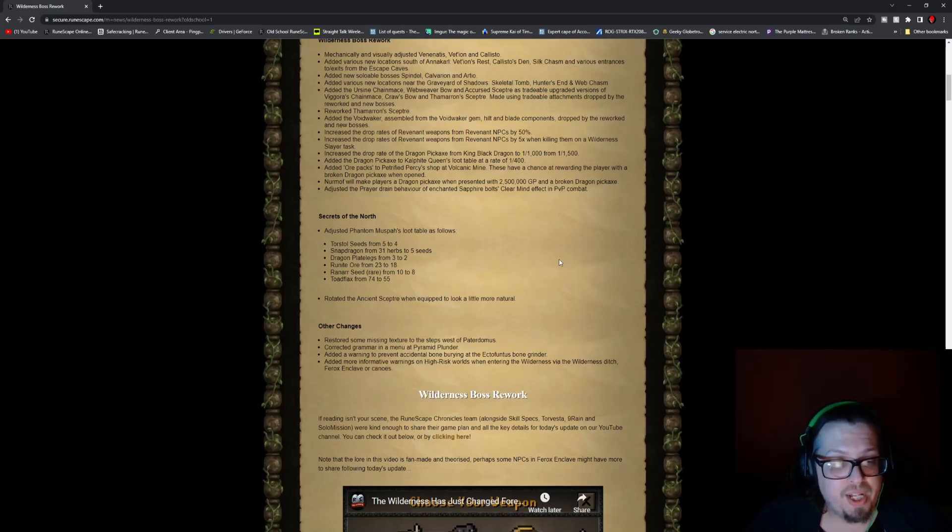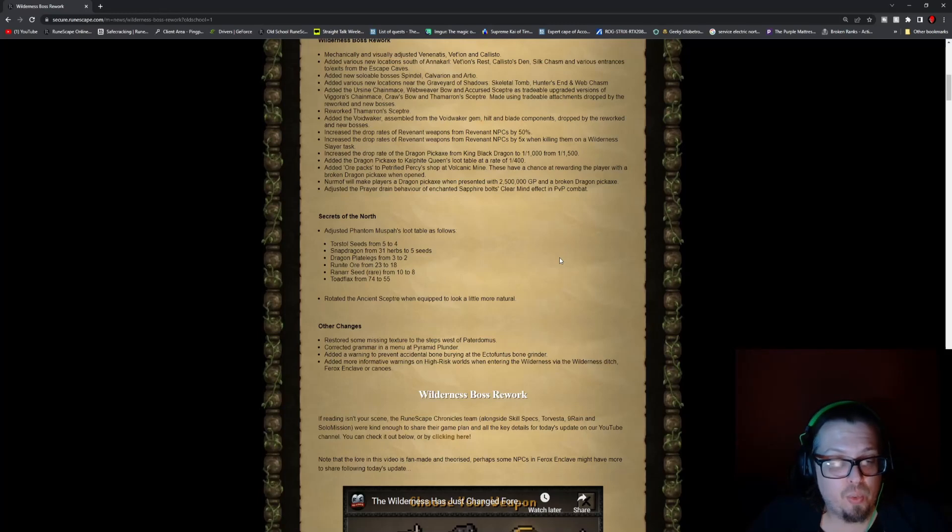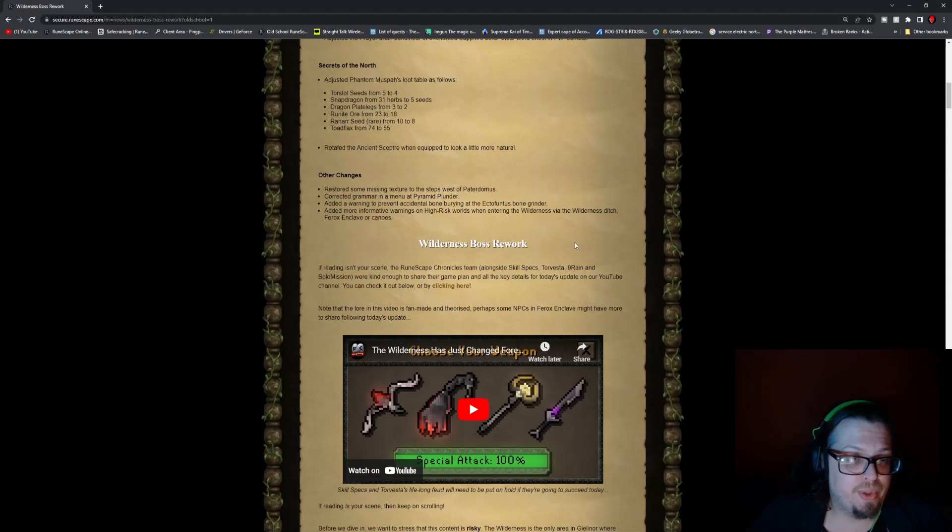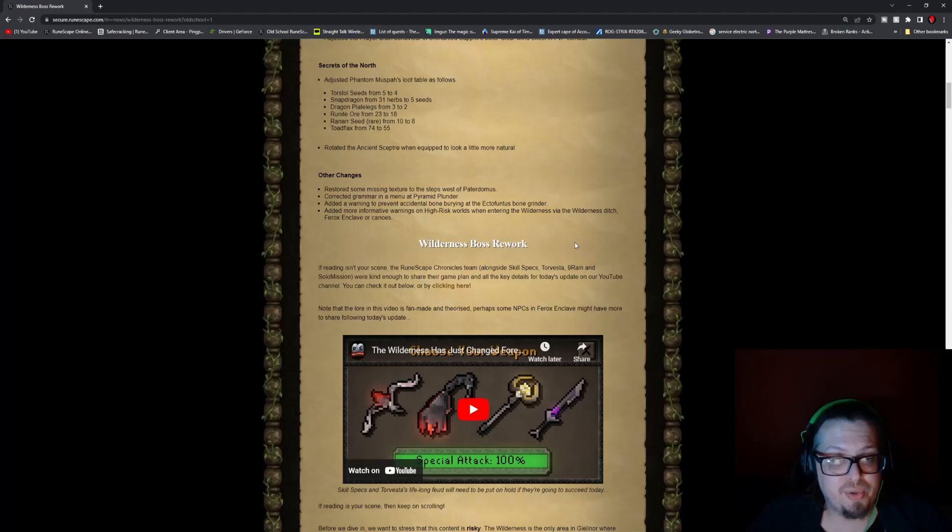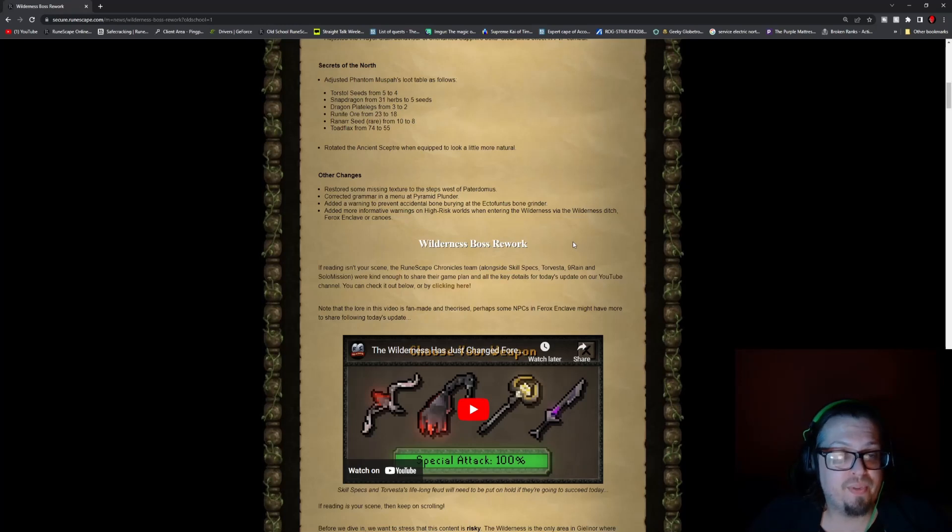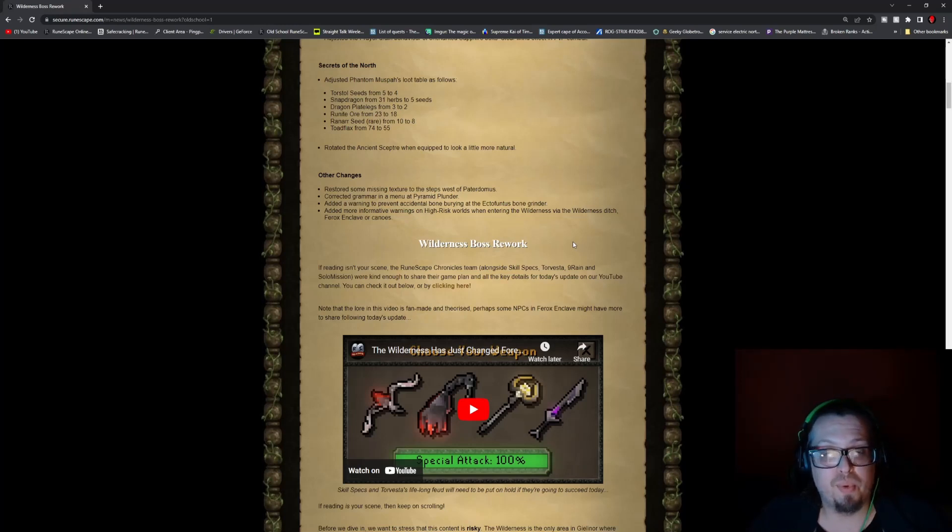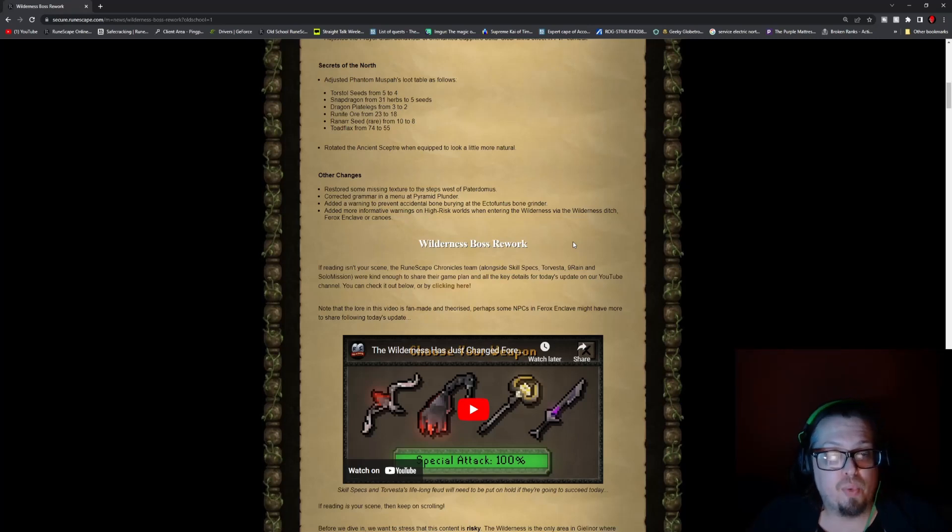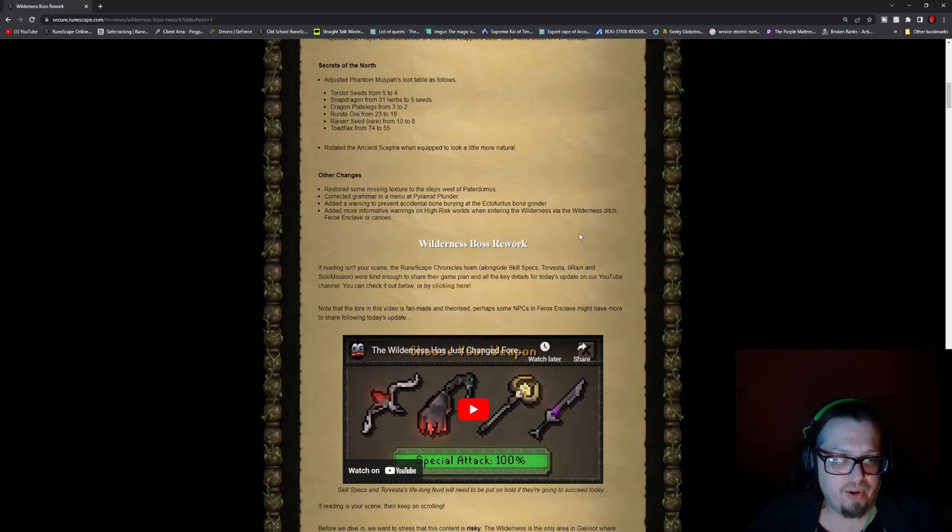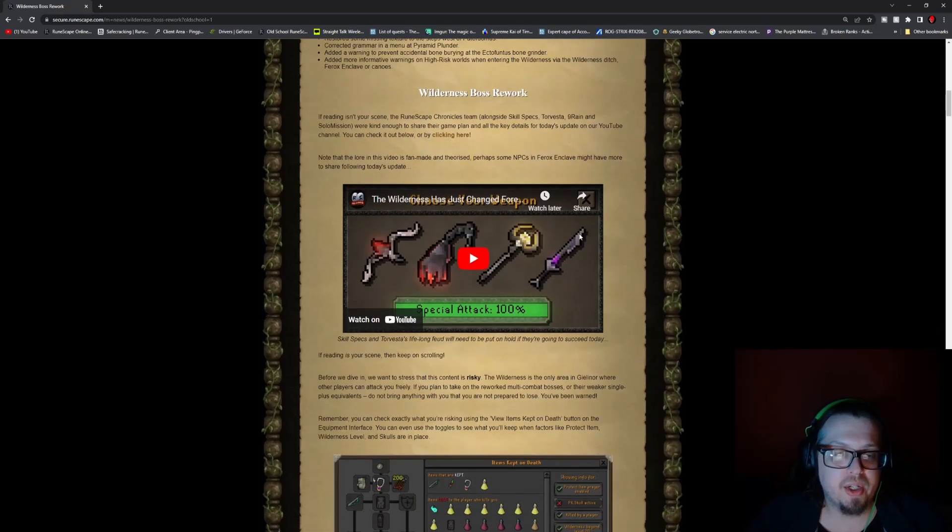Also rotated the Ancient Scepter when equipped to look a little more natural. Some other changes are that they restored some missing textures to steps of the Paterdomus, corrected grammar in the Pyramid Plunder, added a warning to prevent accidental bone burying at the Ectofuntus bone grinder, and added more information warnings on high-risk worlds when entering the Wilderness.